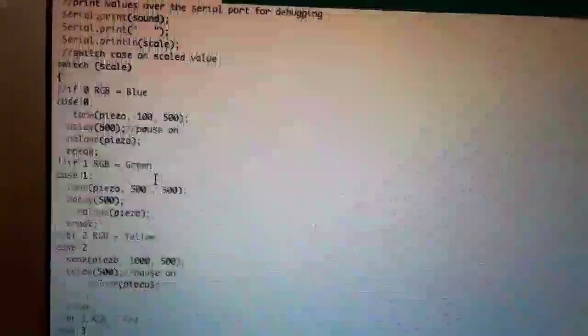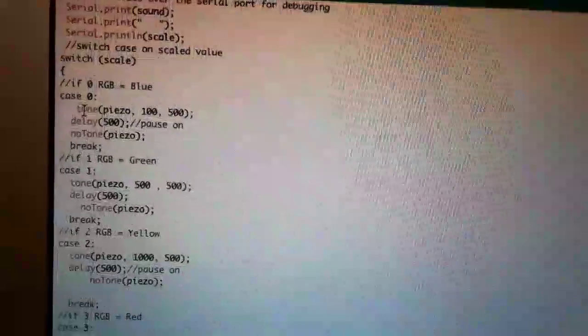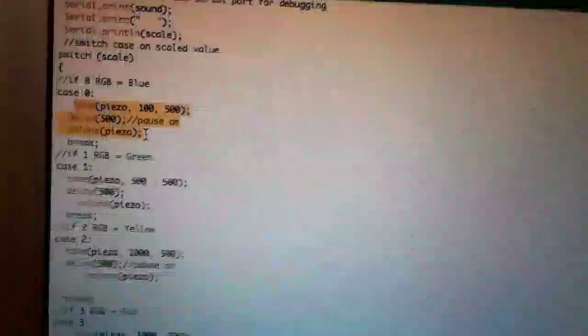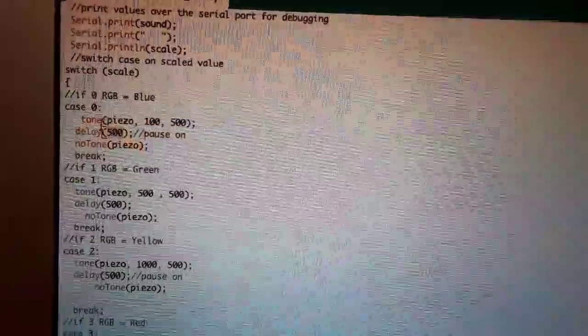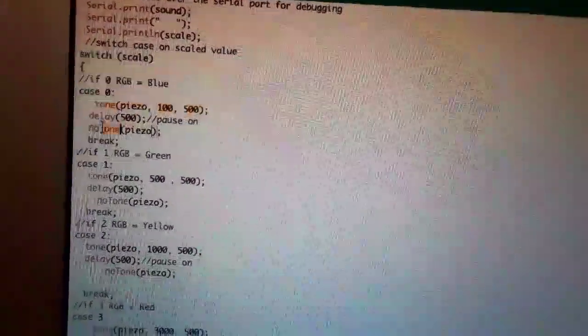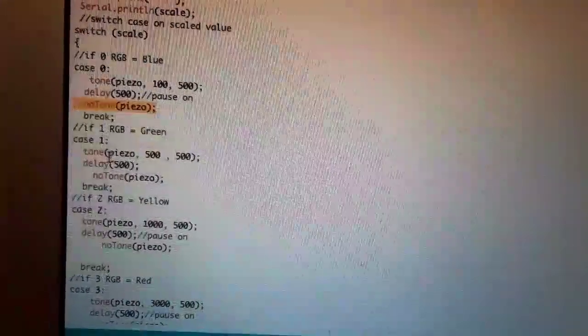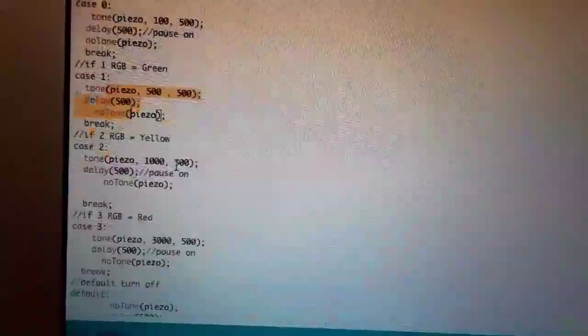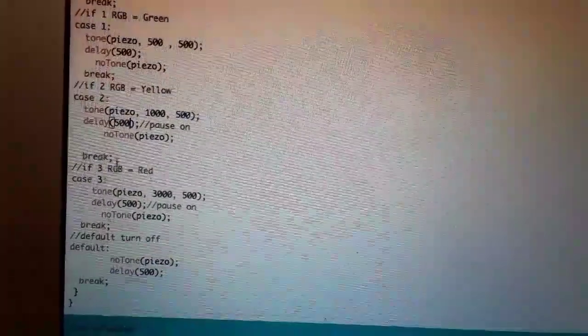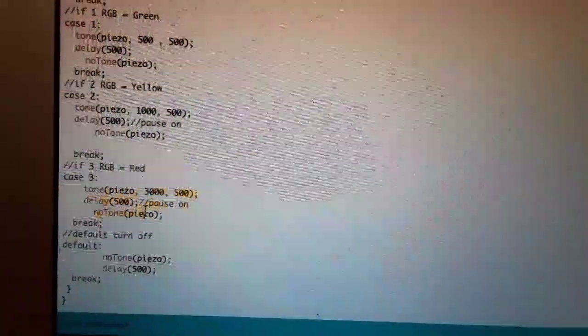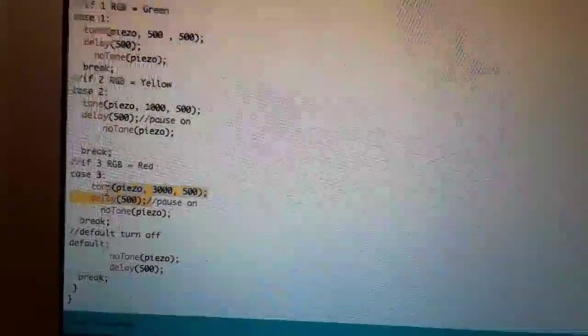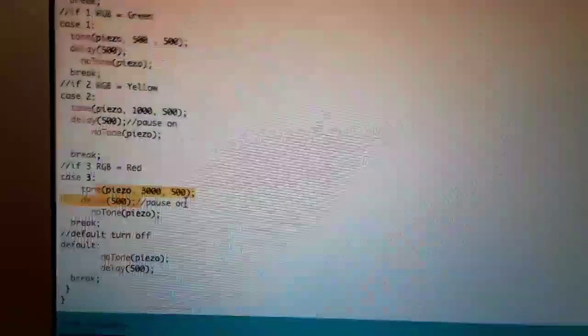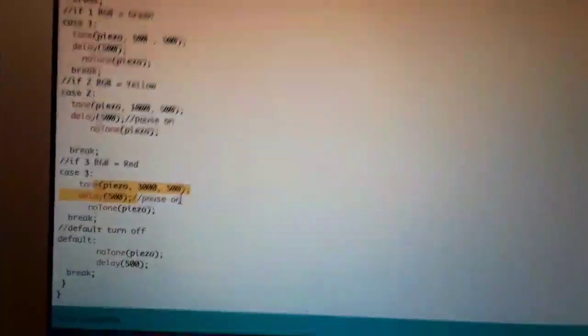Instead of just changing colors, I made it so that they would play a different tone. So if it's one case, it will play this tone and then delay, then stop. Then for another case, it will play a higher frequency tone, and it will go higher and higher until there's nothing. So case three will play a tone that's at 3000 Hertz.